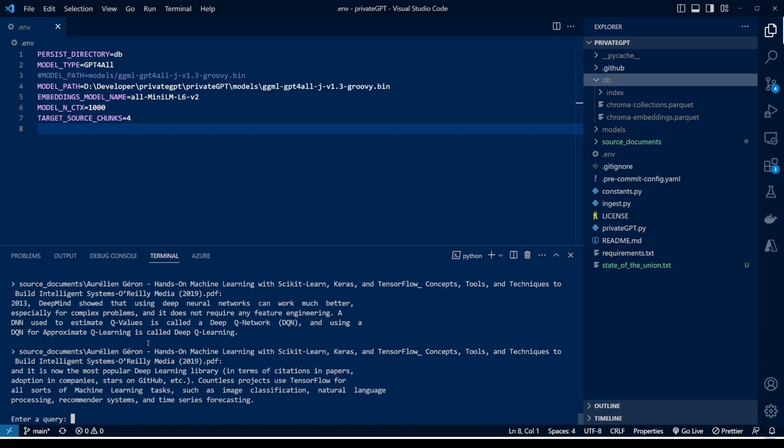So you can see that running it locally, you can train it on your document. If you work in an organization which doesn't allow you to send prompts of your confidential data to OpenAI, you can use this PrivateGPT installation on your local machine to make it learn from your local documents and then have a robust question answering system trained for your own organization. So it's pretty powerful. I was looking for something like this and it came across, so I'm just sharing it with you guys as well.